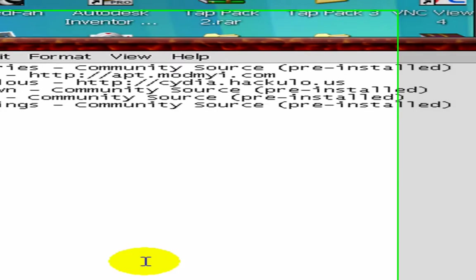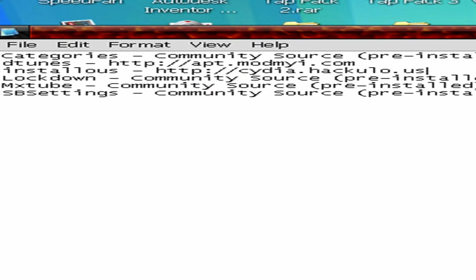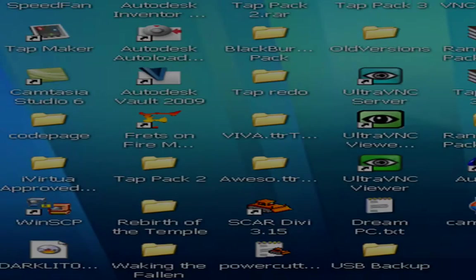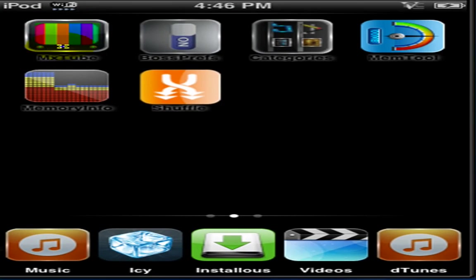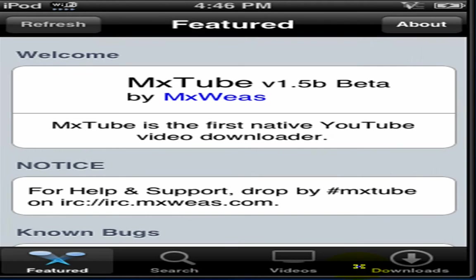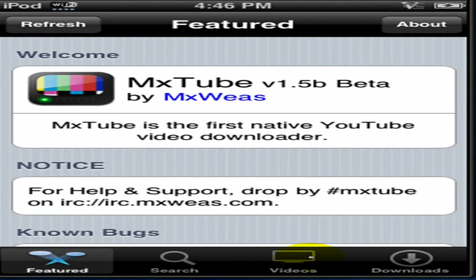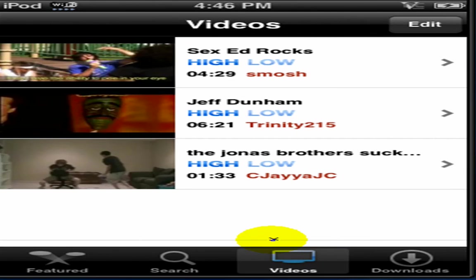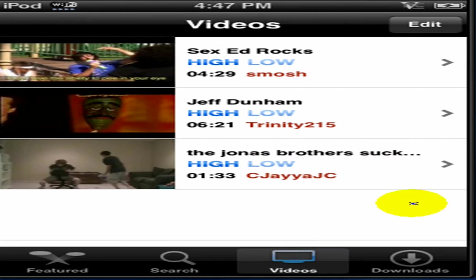Next is MXTube. This is a very useful tool. It is YouTube. Only, say you're watching a video and you really like it, you can download it. I have some videos of my own. Jeff Dunham. Jonas Brothers Suck, because they do.